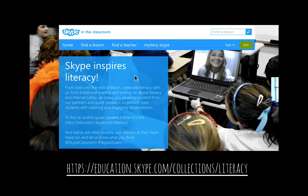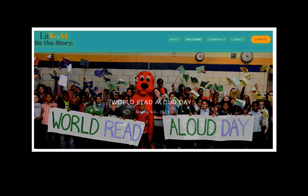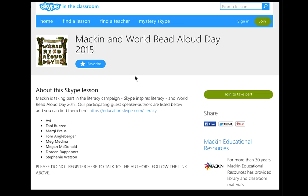Skype in the Classroom is a great place for education. Right now they have a campaign until the end of March celebrating literacy, coinciding with World Read Aloud Day coming up next week. They've gathered publishers and authors to promote this literacy campaign with Skype. Mackin has a page called Mackin and World Read Aloud Day where you can see participating guest speaker authors and sign up to Skype with them.